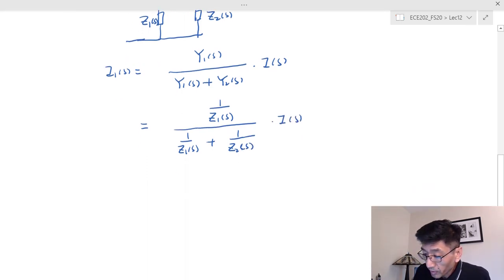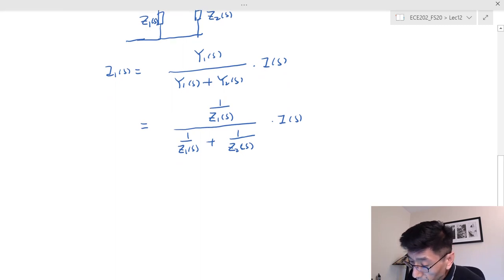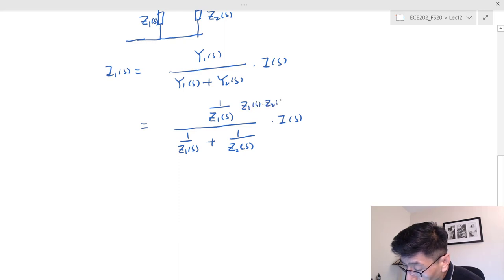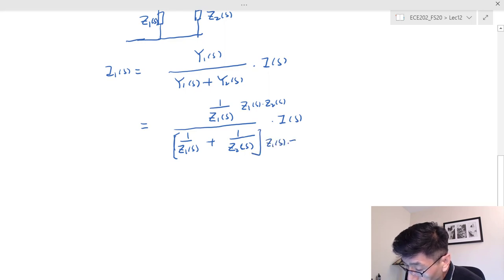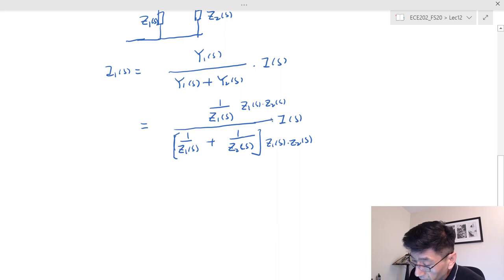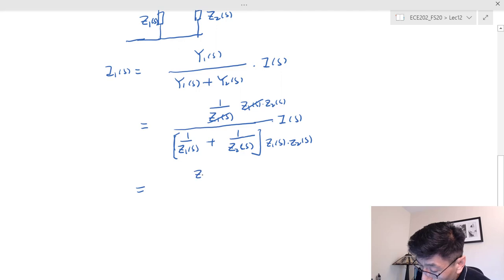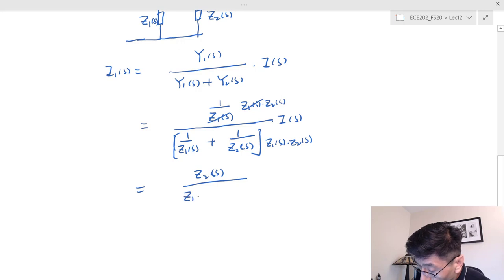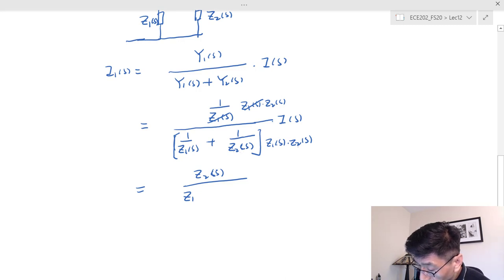If we multiply numerator and denominator by Z1·Z2, then Z1 cancels in the numerator, leaving Z2S over (Z1 plus Z2) in the denominator. So I_1S equals Z_2S divided by (Z_1S plus Z_2S) times I_S — you use the other impedance.